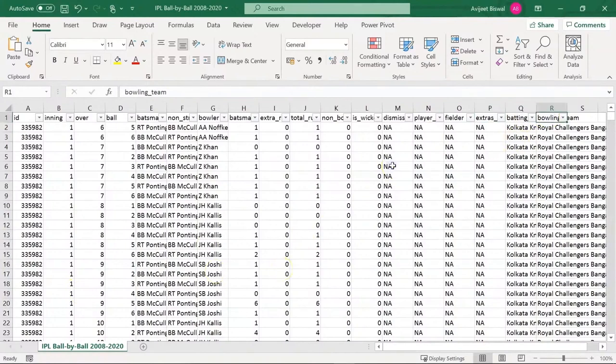We will be using these two datasets to perform exploratory data analysis and answer particular questions: total number of matches played in each season, total number of runs scored in each season, number of tosses won by each team, toss decision for each season, whether the team opted to bat or field first after winning the toss, how a certain player has performed in IPL, the player who has scored the most runs, and who has won the most man of the match awards.